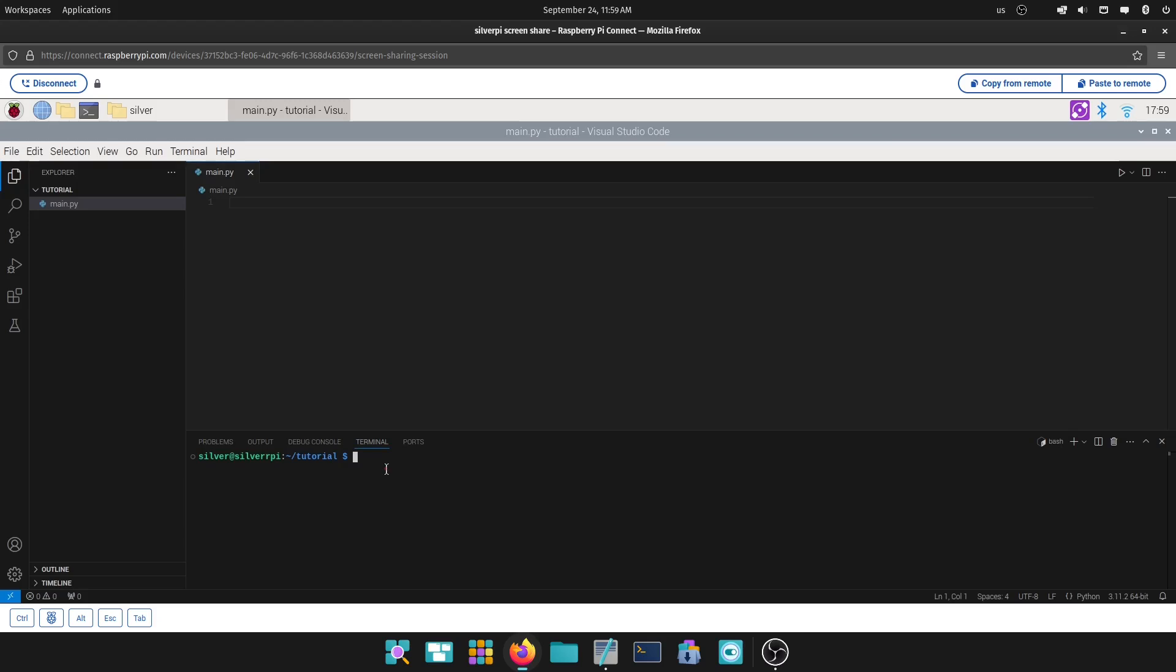And the command is going to be Python 3 -m venv, and then the name that you're going to want to name your virtual environment. In this case, we call the folder tutorial. Let's just call this one test, the virtual environment. Call it test.